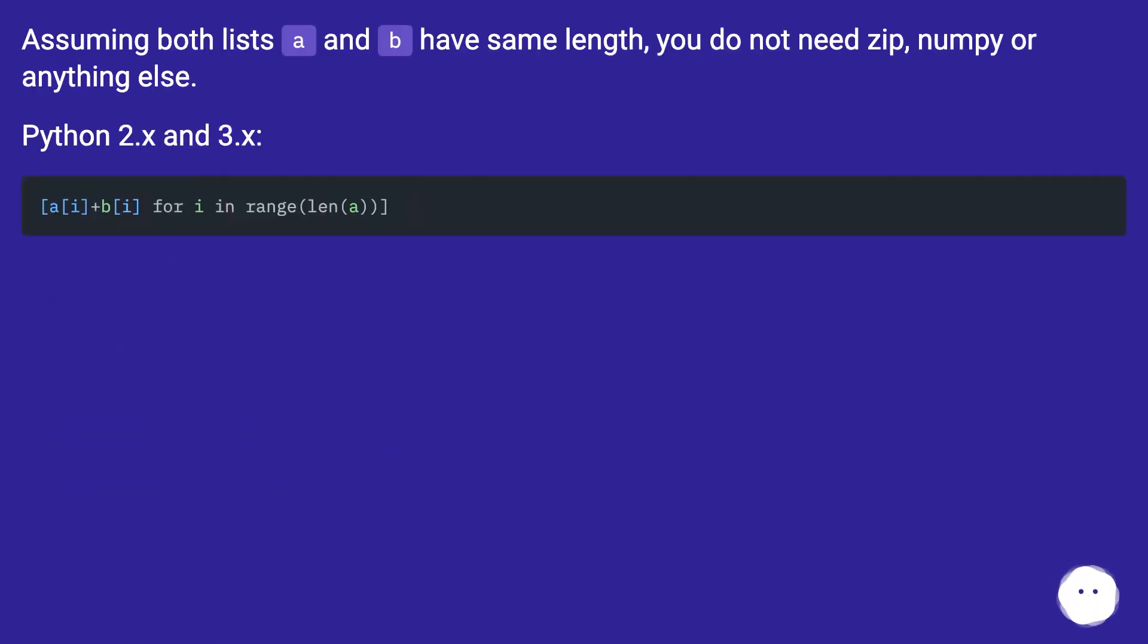Assuming both lists A and B have same length, you do not need zip, numpy, or anything else. Python 2.x and 3.x...